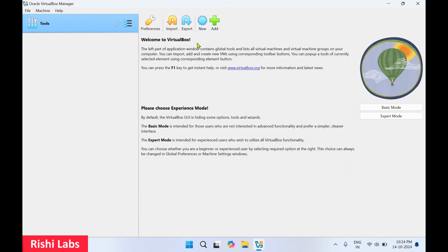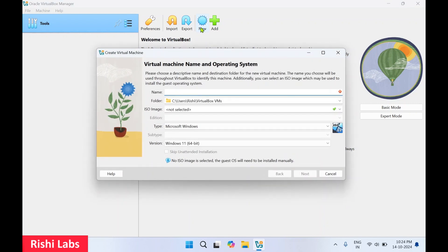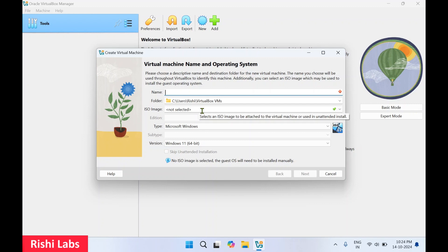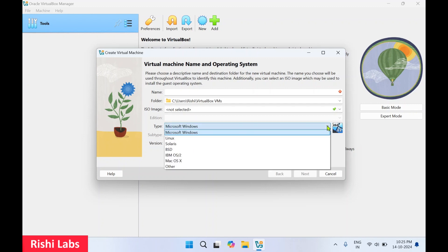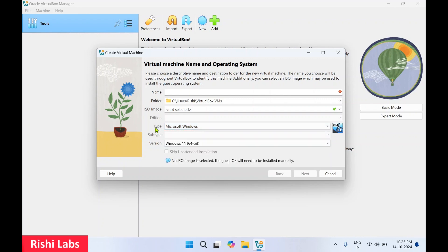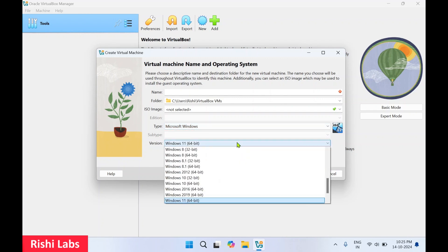To create a new virtual machine, click on New. You need to provide a name, the folder where you want to create it, and the ISO file — which is the setup file of the operating system you want to install. Then select the type, such as Microsoft Windows or Linux, and choose the version of the image you want to install.